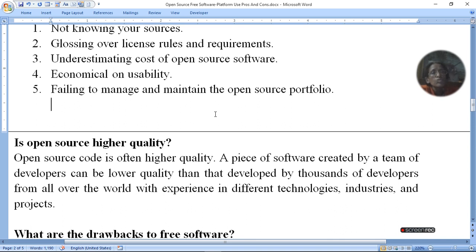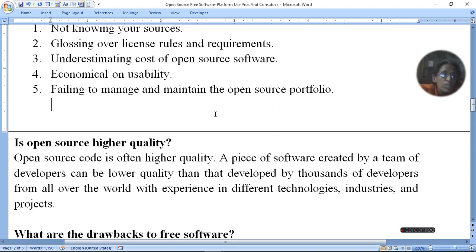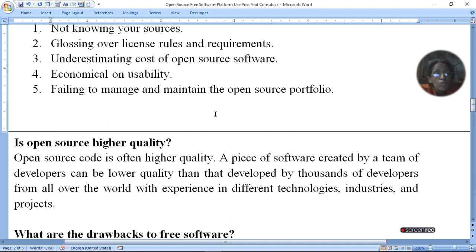Is open source higher quality? Open source code is often higher quality. A piece of software created by a small team of developers can be lower quality than one developed by thousands of developers from all over the world with experience in different technologies, industries, and projects.